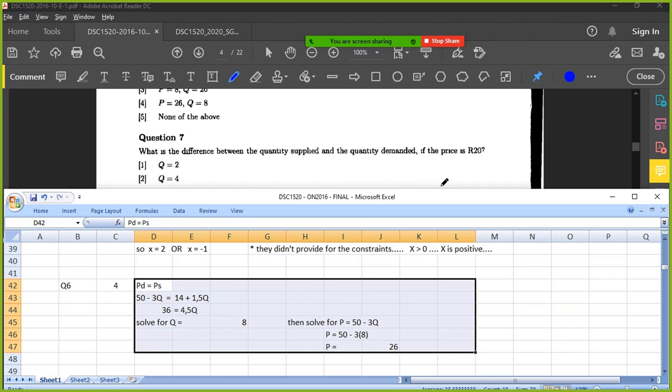Explain your step. What do you want to do? What are you going to do if you read this question? What is the difference between the quantity supplied and the quantity demanded when the price is 20? What approach or what steps would you do to get the answer?